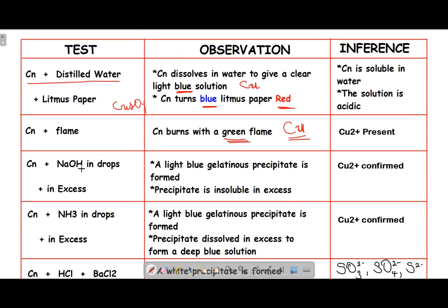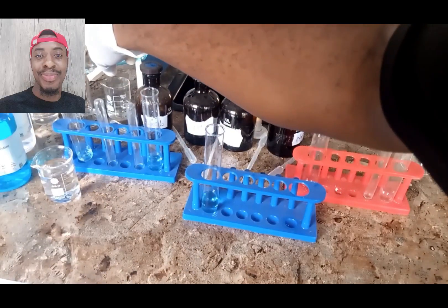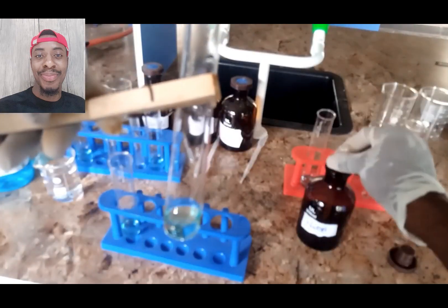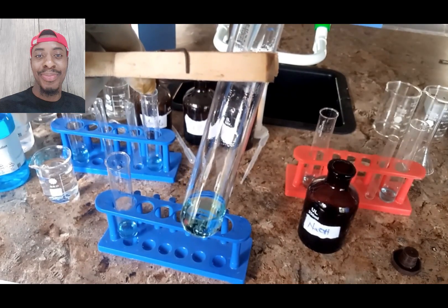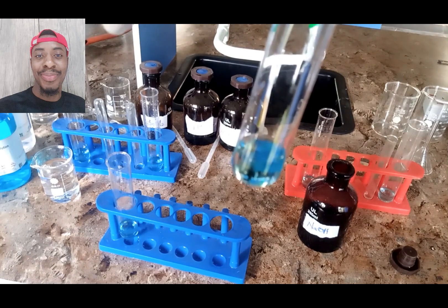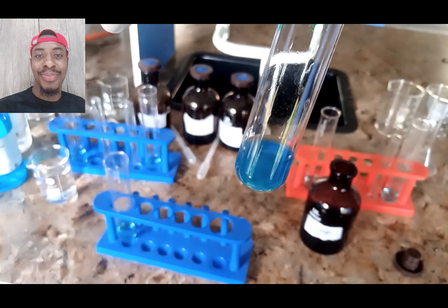CN plus sodium hydroxide in drops gives a light blue gelatinous precipitate, and the precipitate is insoluble in excess. This confirms the presence of copper. Dividing CN into four test tubes, add sodium hydroxide in drops to the first one — you observe a light blue gelatinous precipitate which is insoluble in excess, confirming the presence of copper.